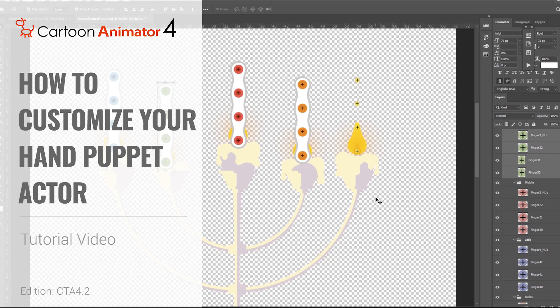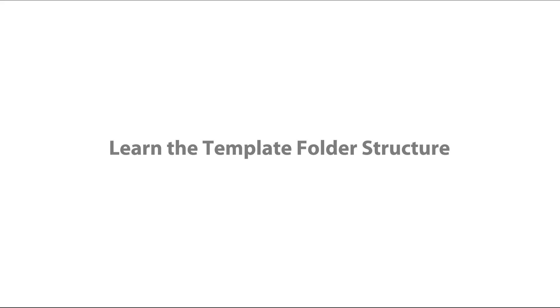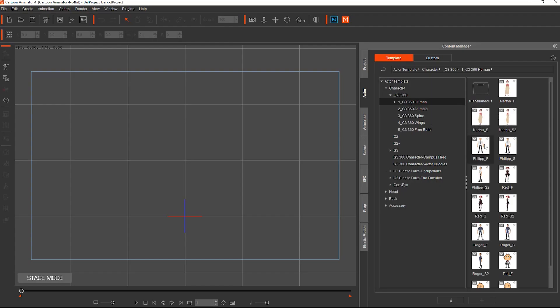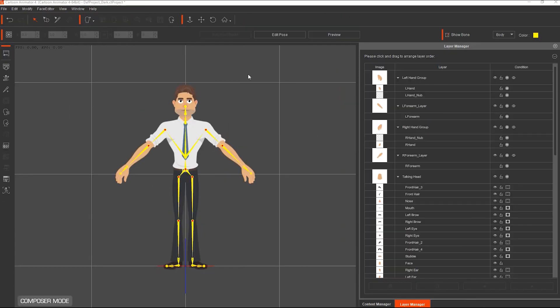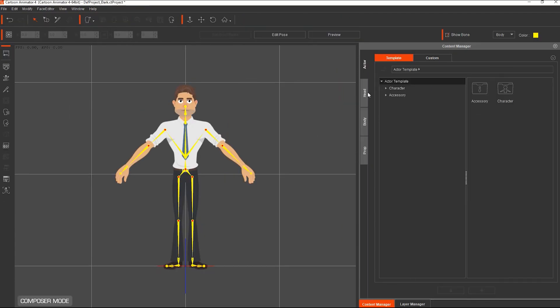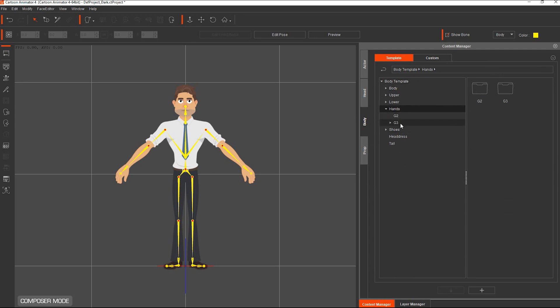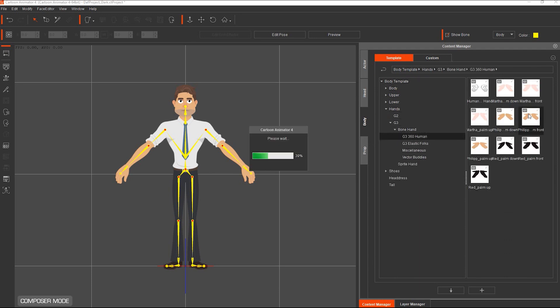How to customize your puppet actor? Learning the template folder structure. You can use the template to custom make your own hand puppet actor by using the PSD pipeline. Let's take a look at the template folder structure.